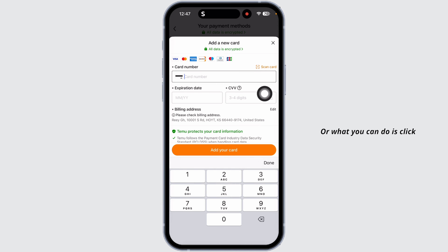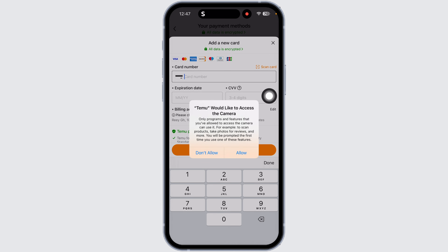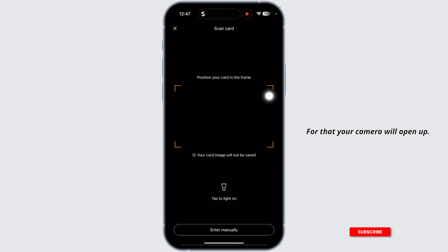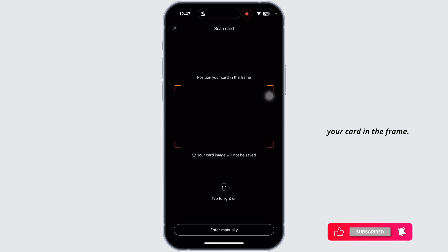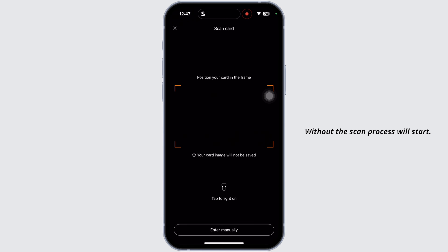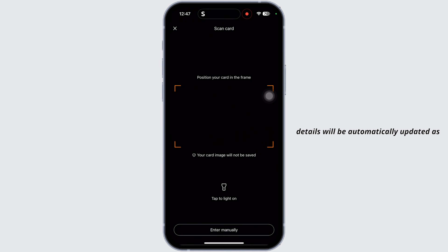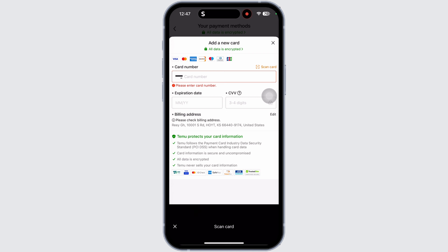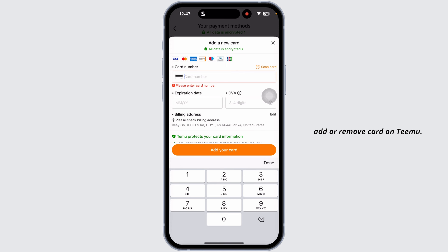Alternatively, you can click on the option 'Scan Card.' Your camera will open up and you can position your card in the frame — the scan process will start. Once you scan your card, your card details will be automatically updated as your payment method.